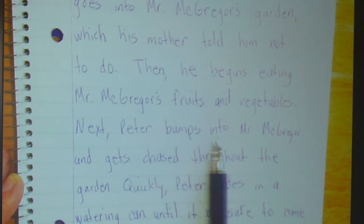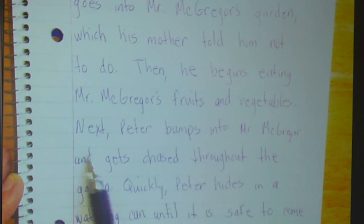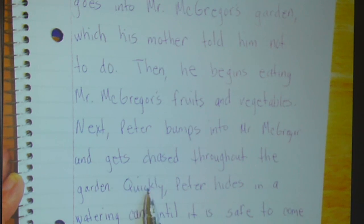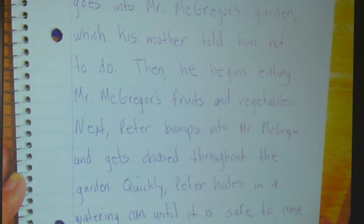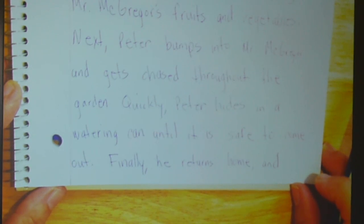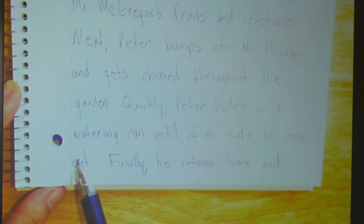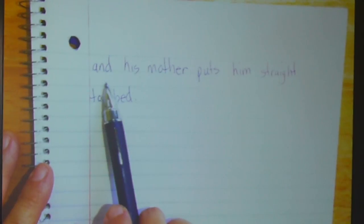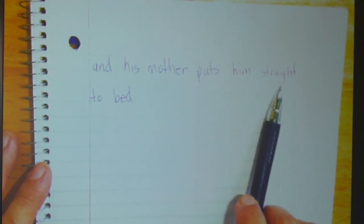Next, Peter bumps into Mr. McGregor and gets chased throughout the garden. Quickly, Peter hides in a watering can until it is safe to come out. Finally, he returns home and his mother puts him straight to bed.